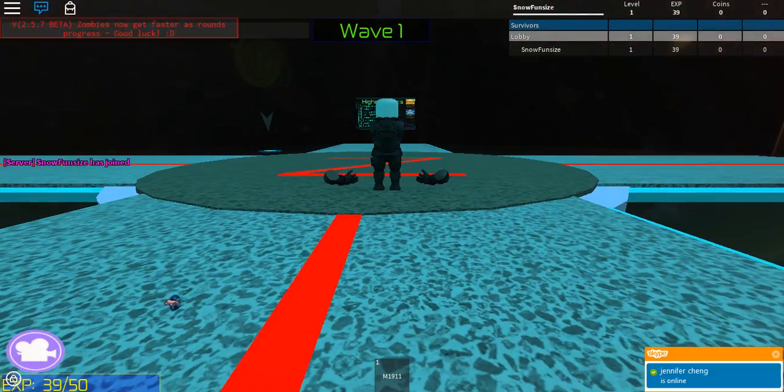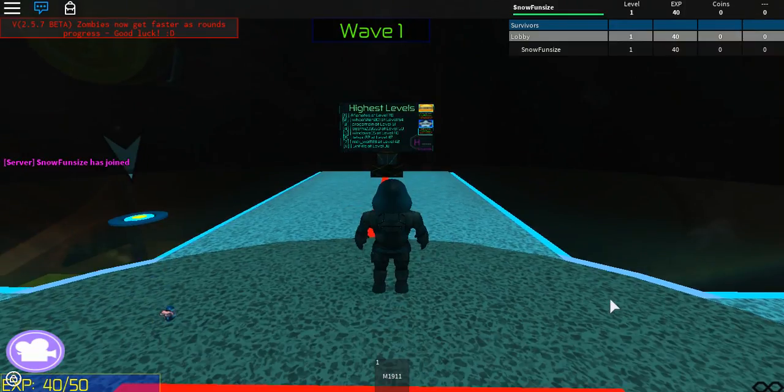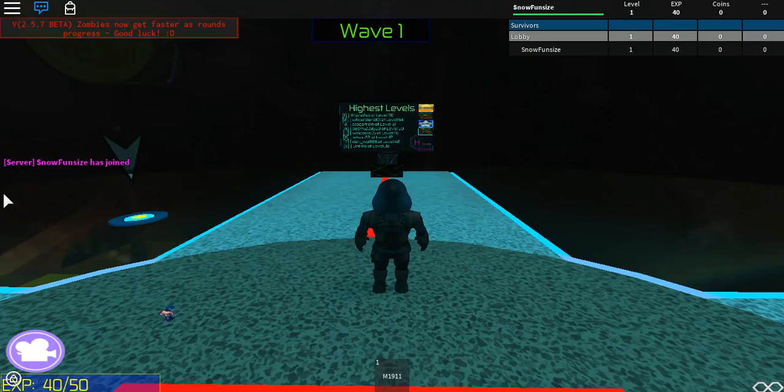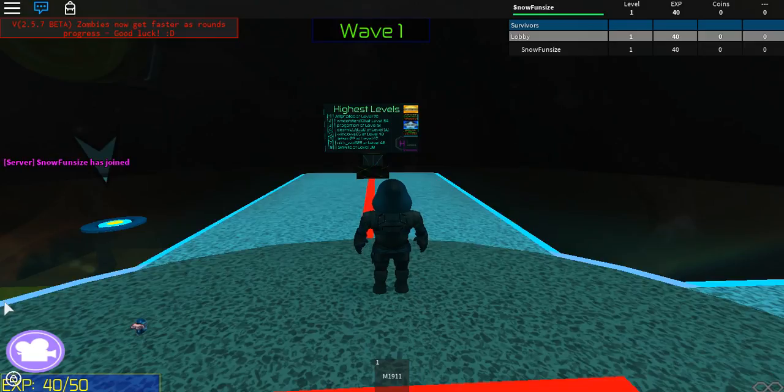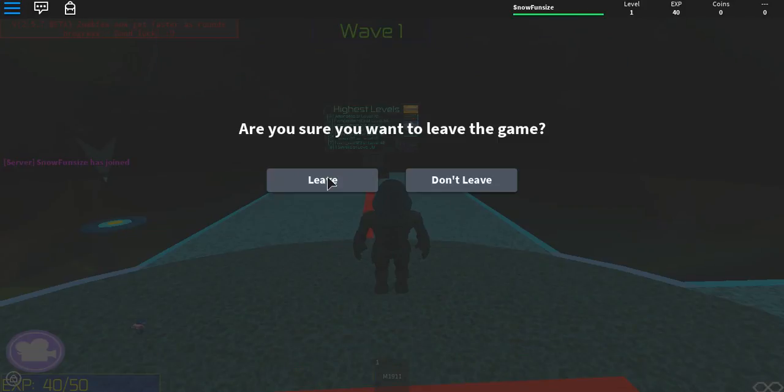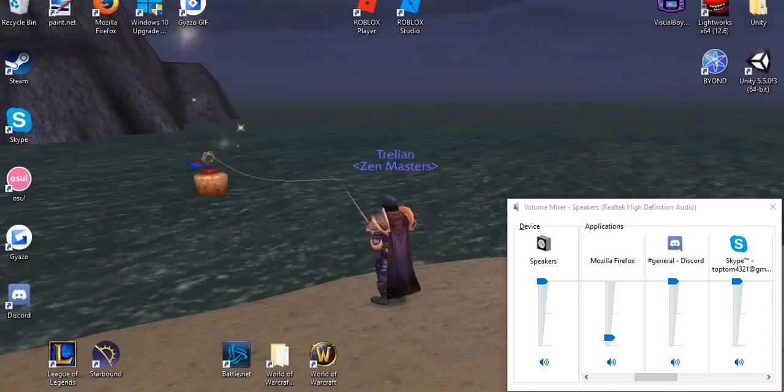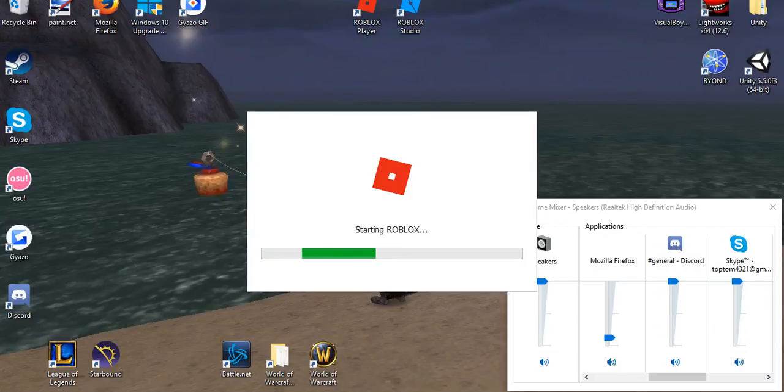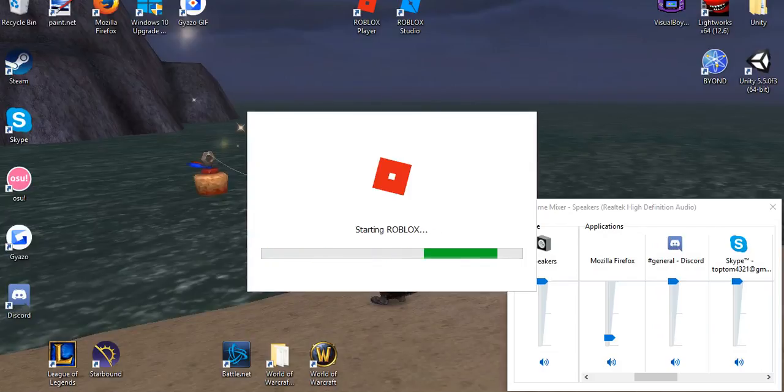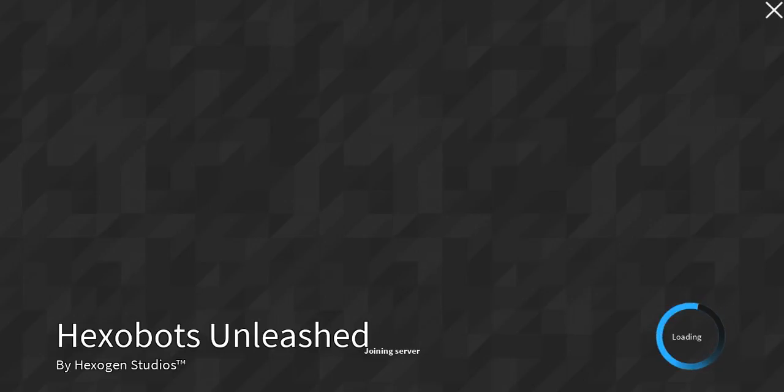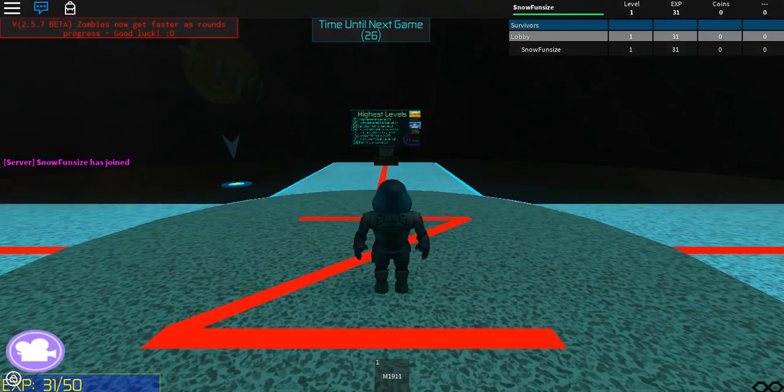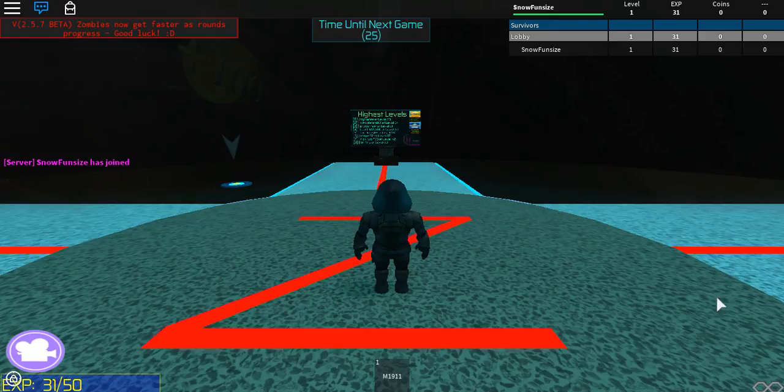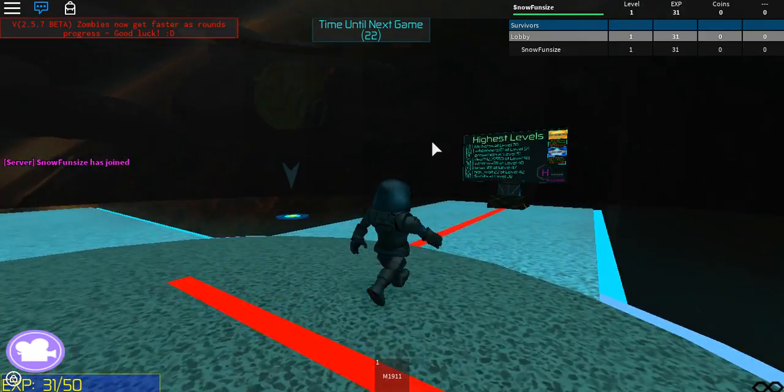I'm gonna go ahead and close the game and re-launch it, see if that alone fixes the issue. Starting Roblox server, found, loading. Hexabots Unleashed by Hexogen Studios. There was an update to the game on the 10th so it's not like it was that long ago.